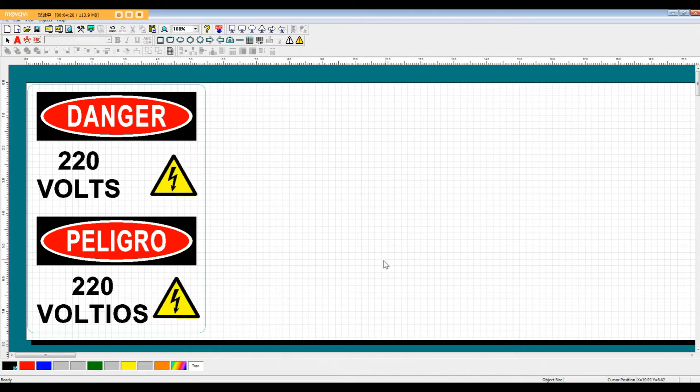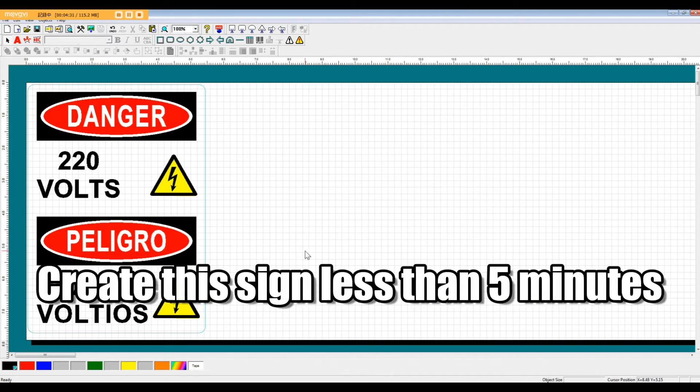So there you go. In less than five minutes, we've made this sign and added our own symbols to fit our distinct needs.